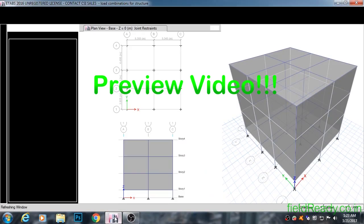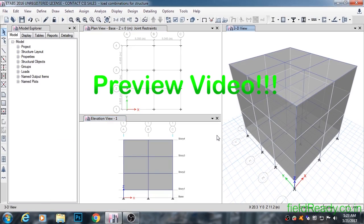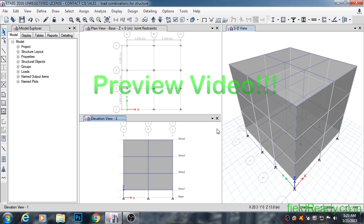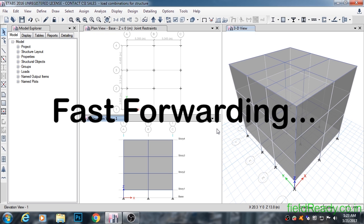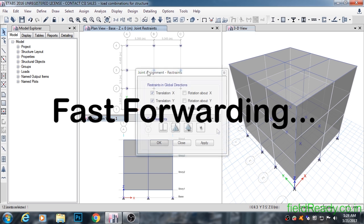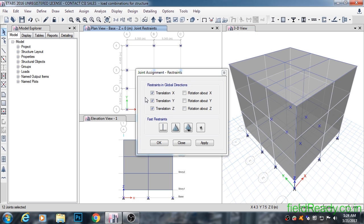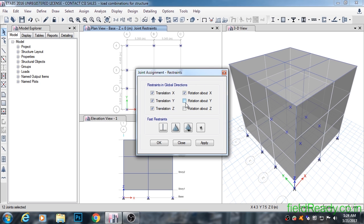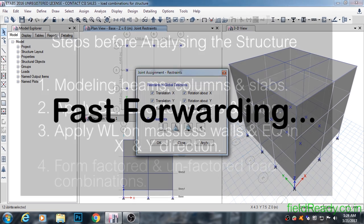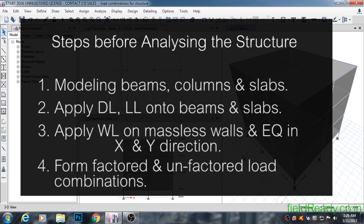Hello guys, today we are going to analyze the model we created and interpret the results. Before analyzing the structure, we will give support conditions to our foundations. The restraints window provides options to restrain the translation and rotation degrees of freedom of a joint. For fixed joints, all translational and rotational degrees of freedom will be restrained from factored and unfactored load combinations applied to the structure.